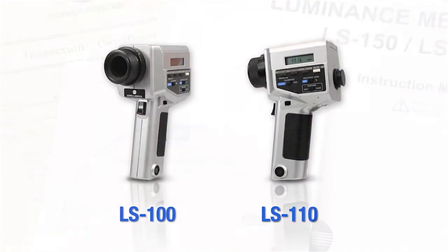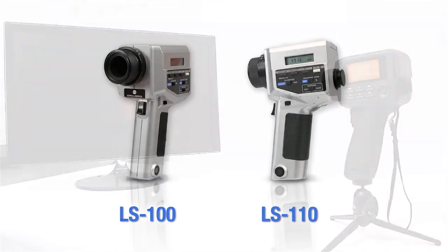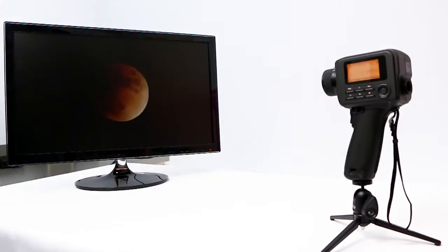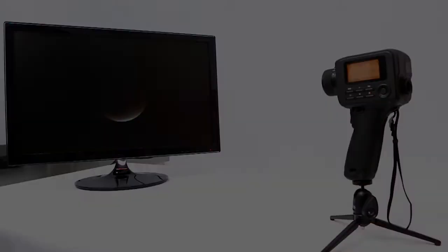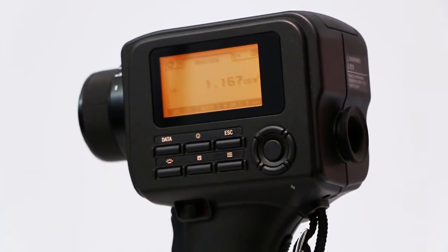Successors to the LS100 and LS110, these filter-based spot meters measure the brightness and reflection of light from next-generation displays.